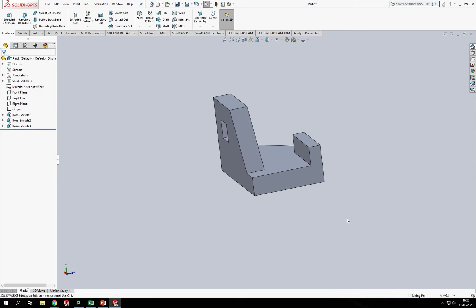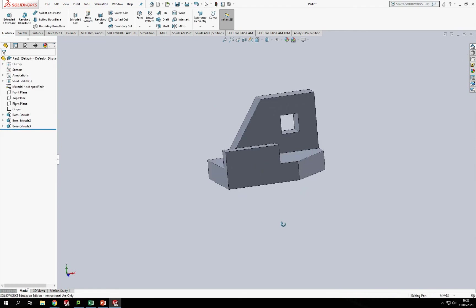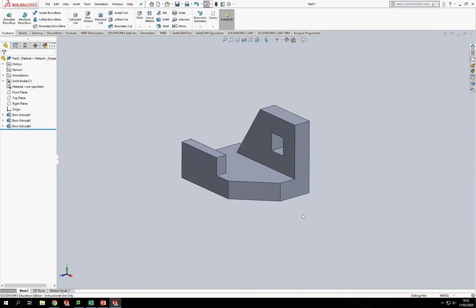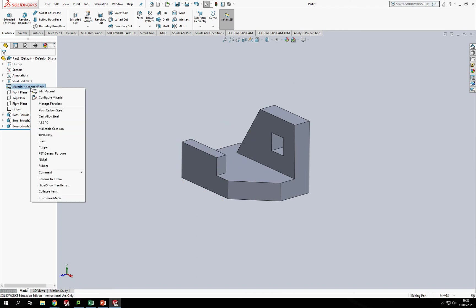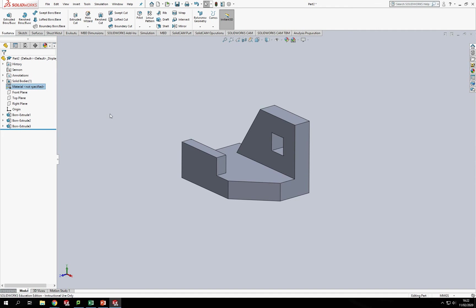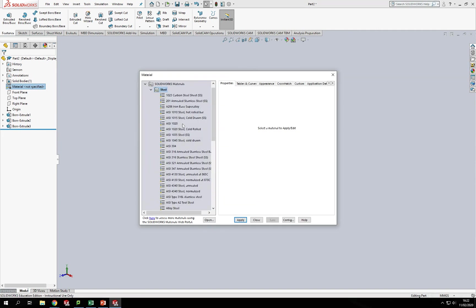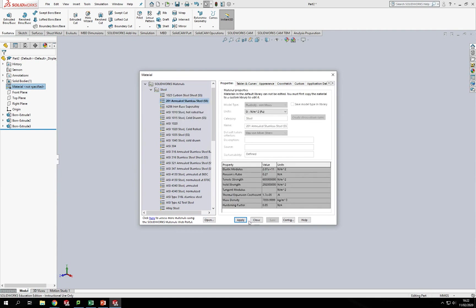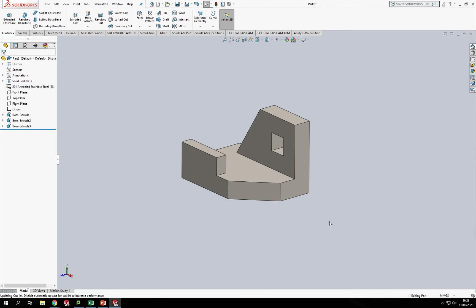Now if I were to add a material to that, I can do that here. So I can just enter Edit Material and let's make it a nice metal just so it's finished and looks a bit nicer. So let's go, where are we, I need stainless steel, let's go there, Apply and Close.